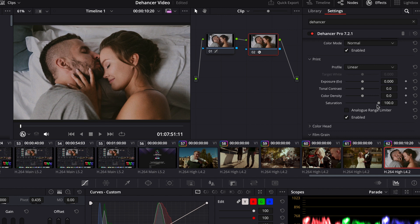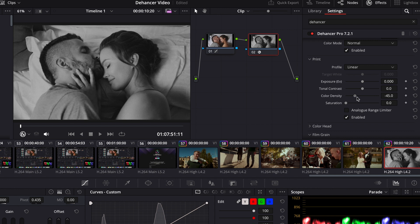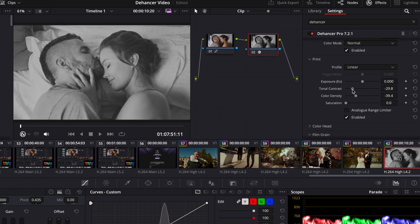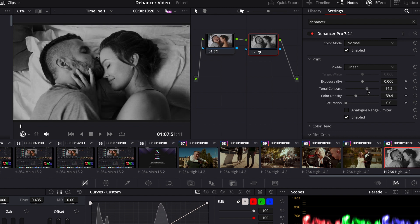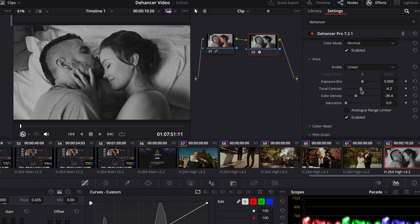When we need to get a nice black and white video we can achieve it with the Print tab. Disappear saturation and adjust other settings to get the version of the image that we like the most.